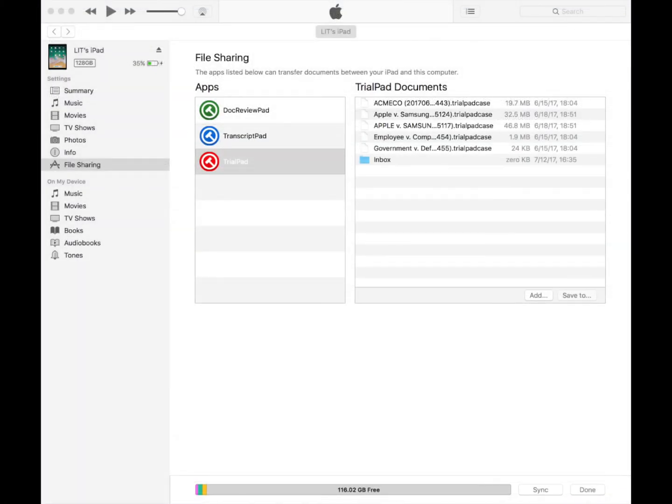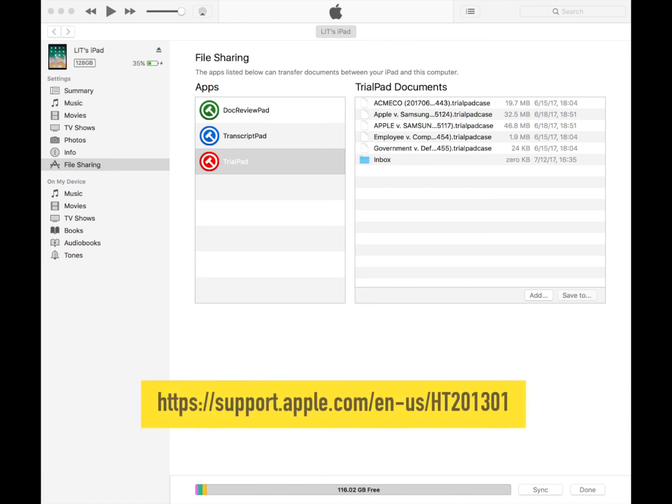If you're using a Mac running Mac OS 10.14, Mojave, or earlier, or a Windows machine, you can use iTunes File Sharing to transfer files between your computer and your iPad. See support.apple.com/en-us/ht201301.